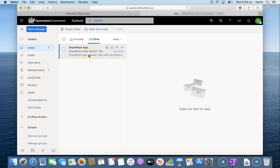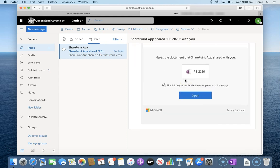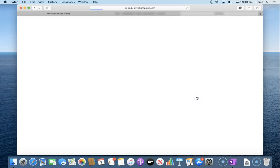And then if we have a look through either the focused or the other folder you should have an email called SharePoint app. Once I've found this I can go over to the email and down in there I can press the open button to open that OneNote.